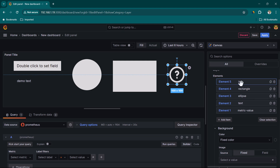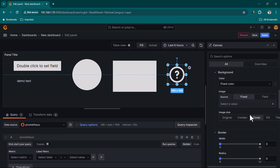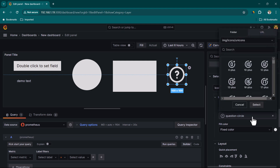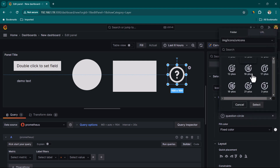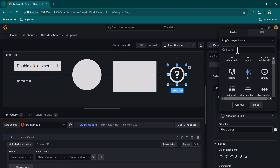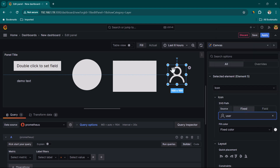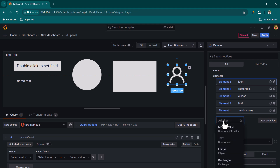You can select the icon element, scroll down, and see extra properties where you can decide which icon to use. For example, if you want to represent a user, you can select the user icon, click Select, and the icon changes to a user. Very useful when working with diagrams.